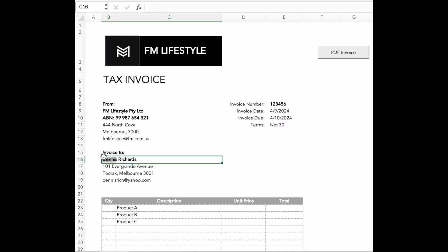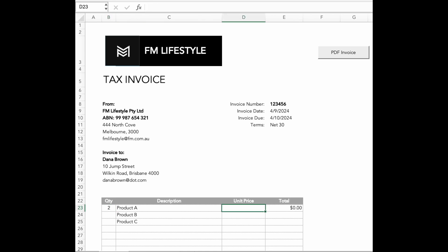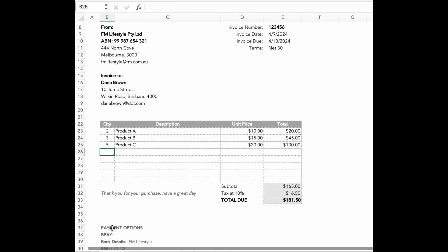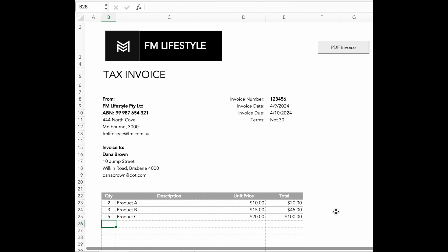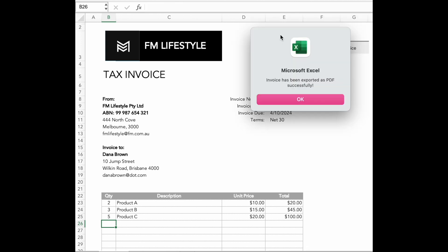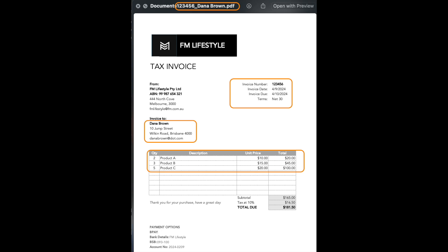We are going to build an automated invoicing system that fills in customer details from a dropdown, calculates totals and taxes automatically, and allows you to export the invoice as a PDF with a single click. Even better, the invoice gets saved with the invoice number and customer name in the file path of your choice. Once it's set up, you won't have to worry about it again.